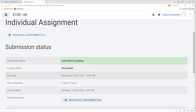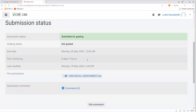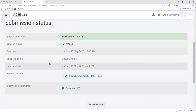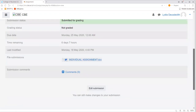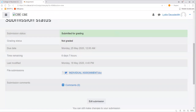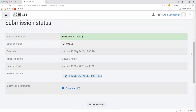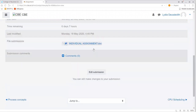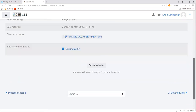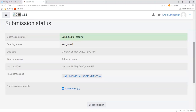The due date still shows the deadline for submission of your assignment. The time remaining and last modified fields are also shown after the first submission. Your assignment has already been submitted for your lecturer to mark and provide a grade. If you still have time remaining, you can edit the submission by redoing the assignment and submitting it again. This is how you submit your assignment.